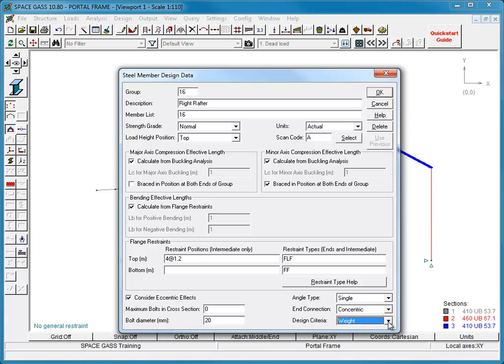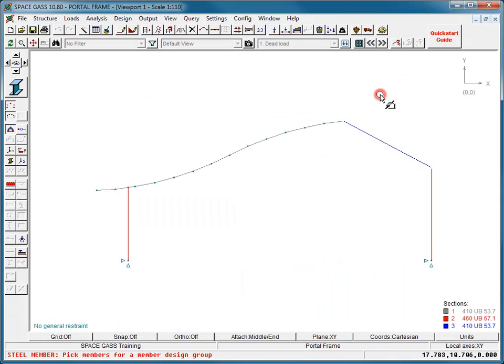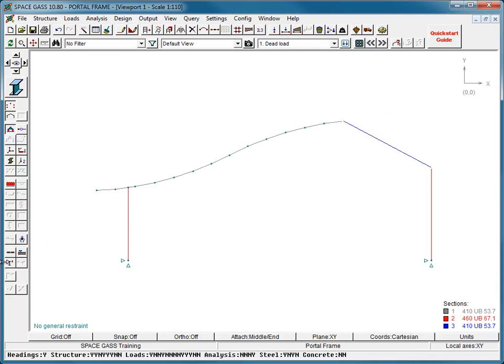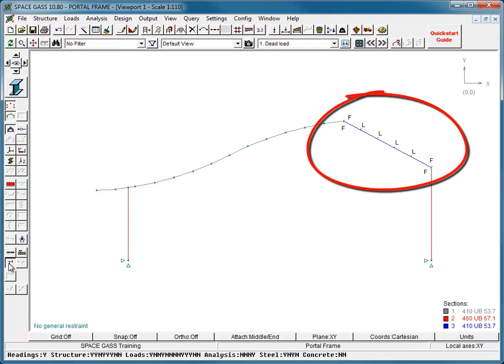Now that the design data for this member has been defined, we can click OK to exit the form, and then show the flange restraints visually by clicking the View steel member flange restraints button on the side toolbar.